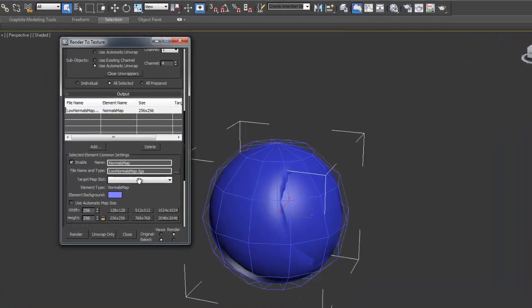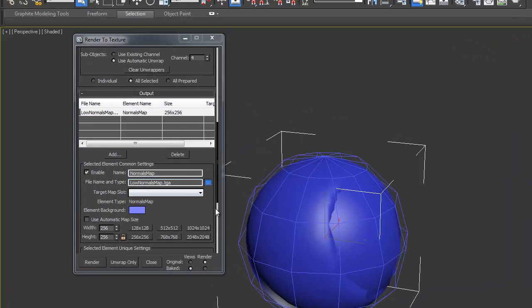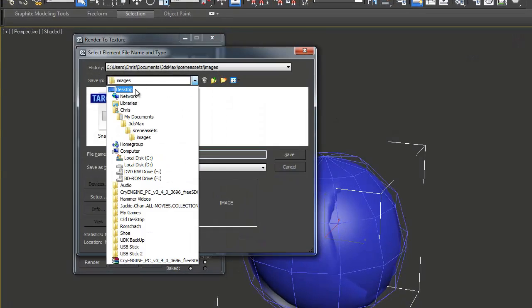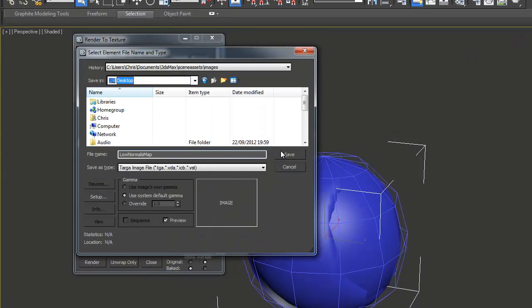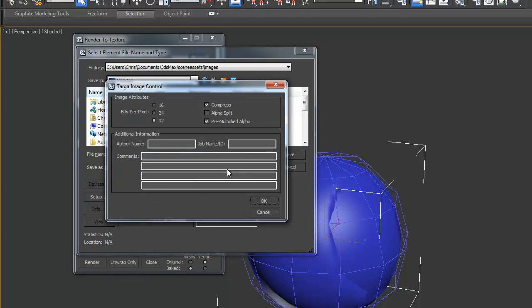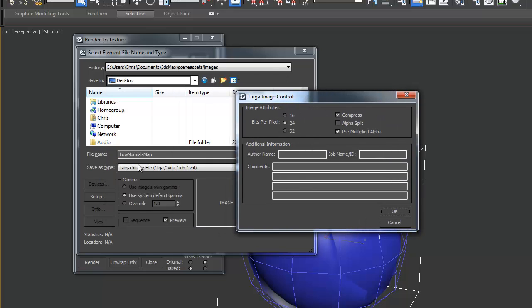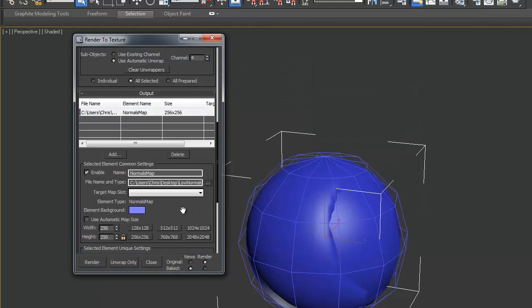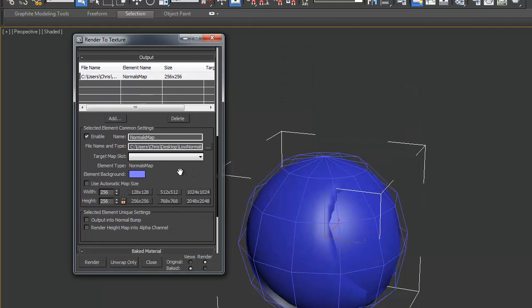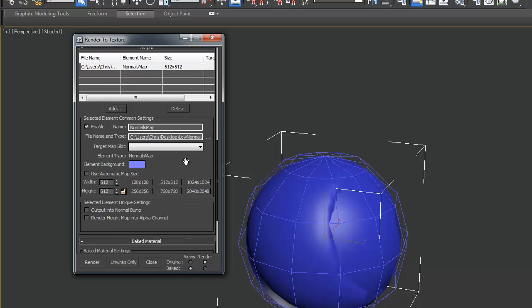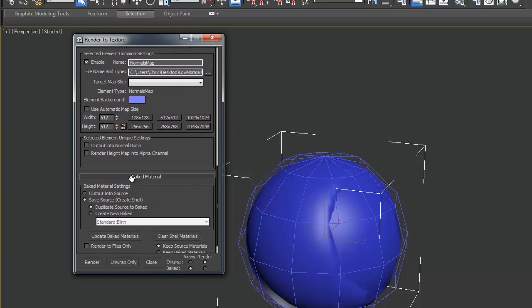And then we're going to click these three dots here and choose where we want to save it to. We're going to just put this on desktop as a target and we're going to put it out as 24 bit and click OK. We're going to make this 512 by 512 and we're going to put it output into source in the baked material.